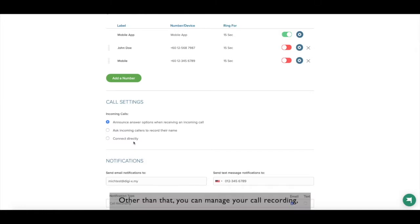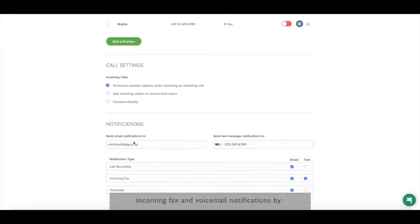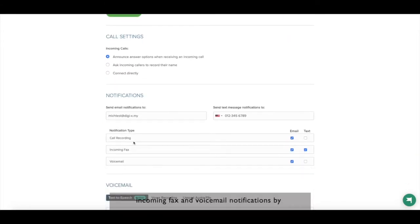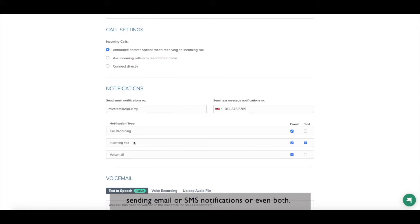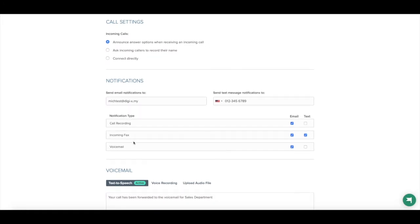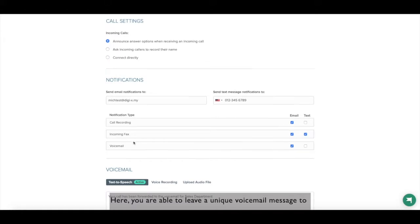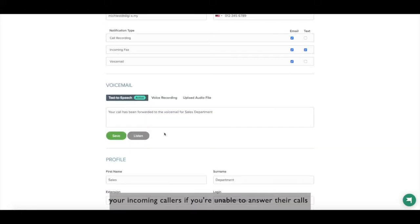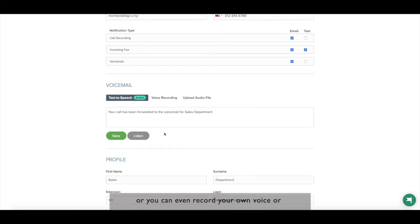Other than that, you can manage your call recording, incoming fax and voicemail notifications by sending email or SMS notifications or even both. Here, you are able to leave a unique voicemail message to your incoming callers if you're unable to answer their calls. Or, you can even record your own voice or upload an audio file.